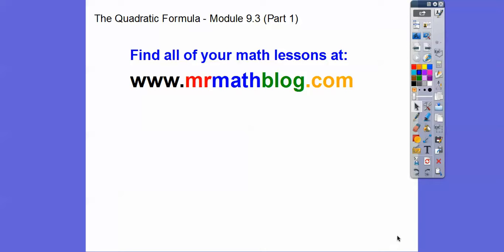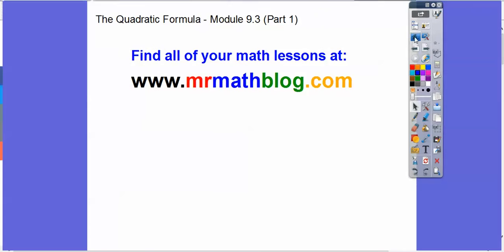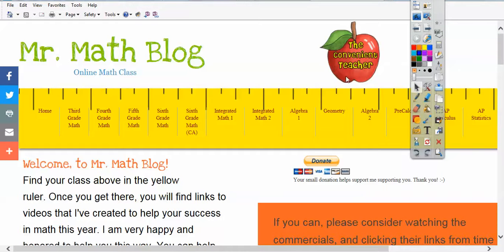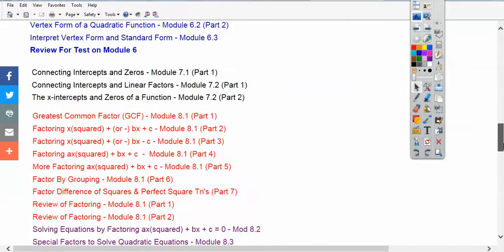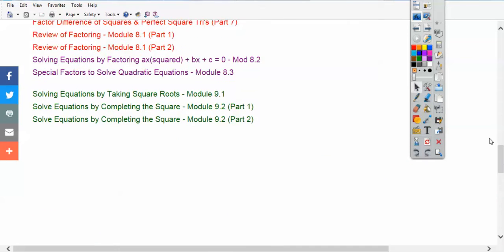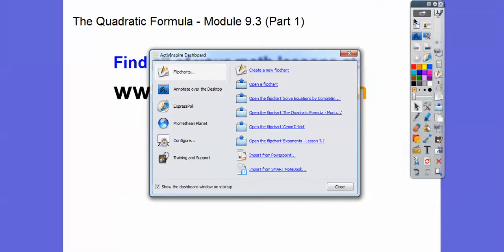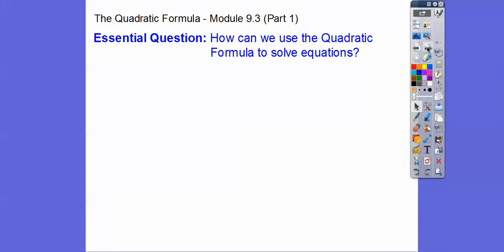Hey everybody, this lesson is the quadratic formula. Don't forget all your lessons can be found at that Groovy website. This is an integrated math 2 link, so it's going to be loaded right down there. We're getting close towards the end of our semester. This is part 1 of section 9-3.